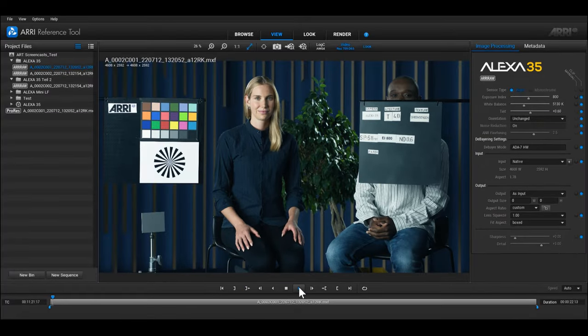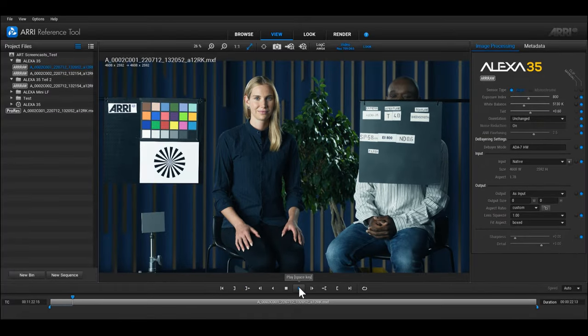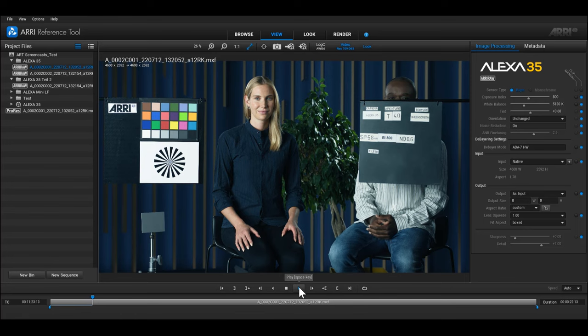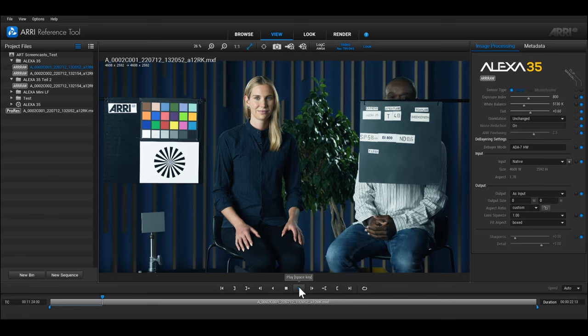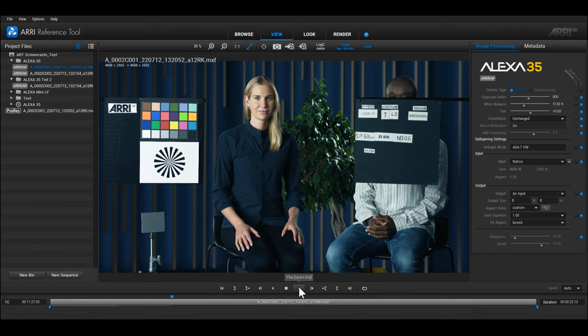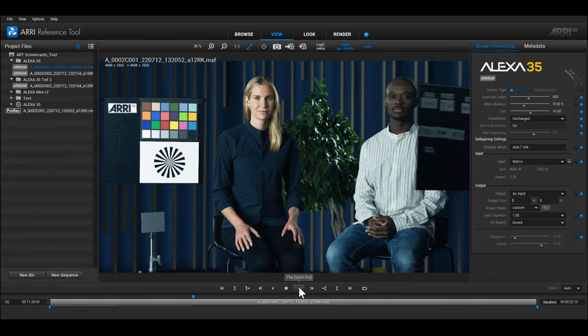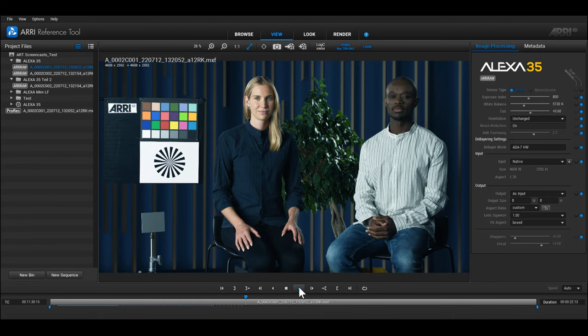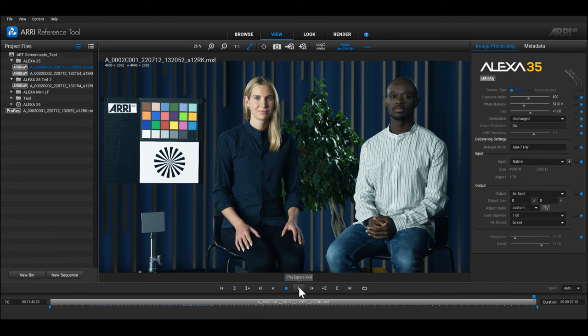If you click on the play button while the clip is already playing, the clip will play at double speed by dropping every second frame. If you press it again, the clip will play back at four times speed by displaying every fourth frame, and if you press it once again it will play back at eight times speed by displaying every eighth frame.